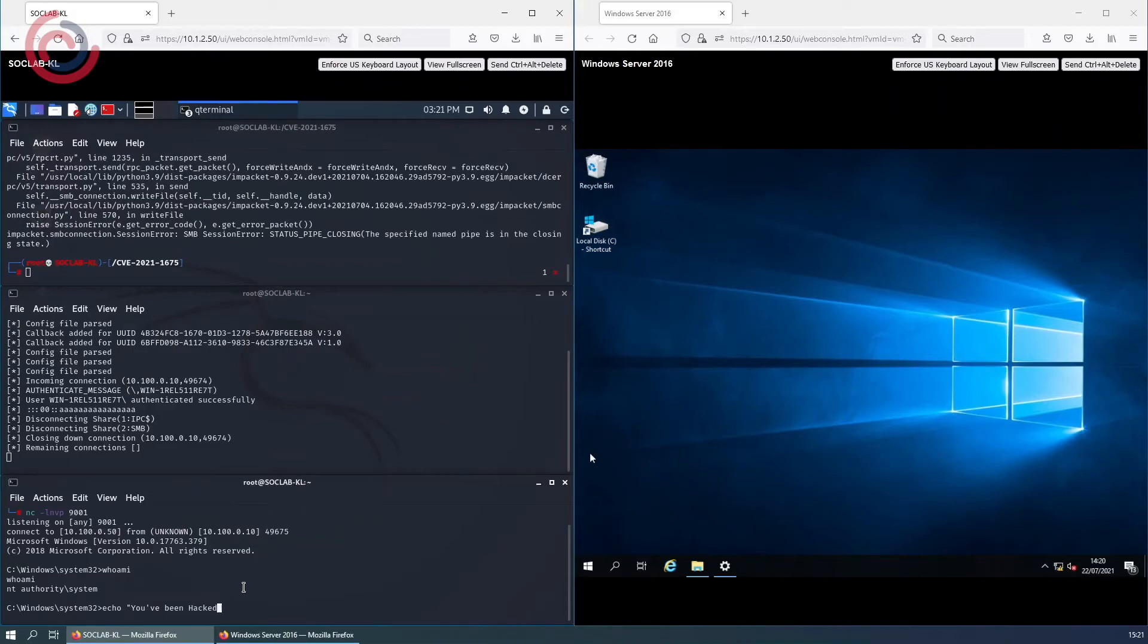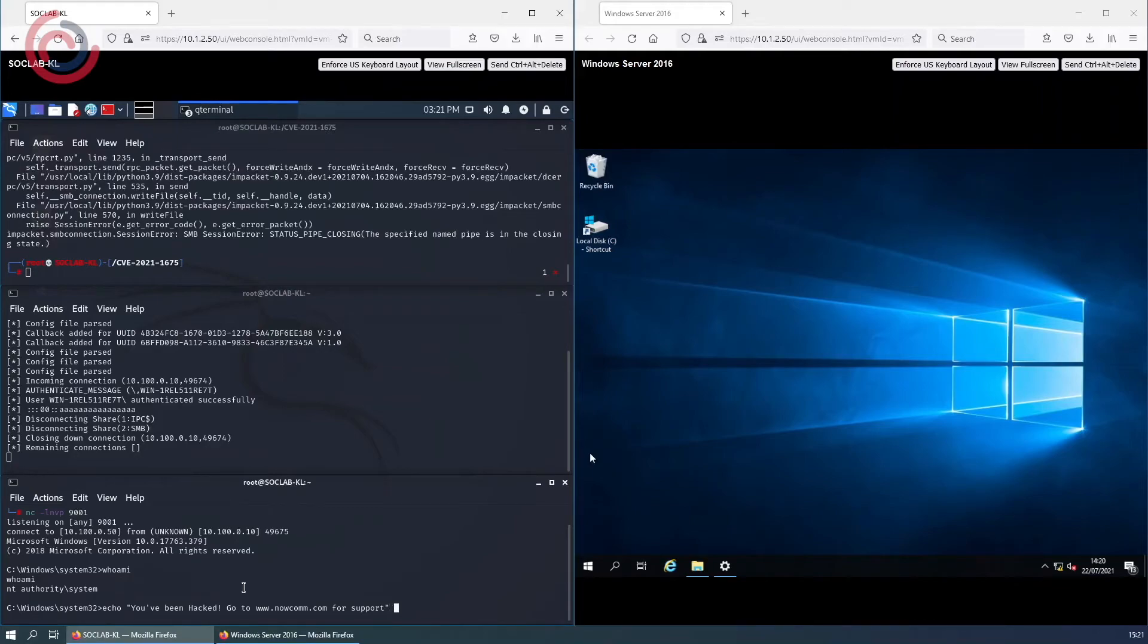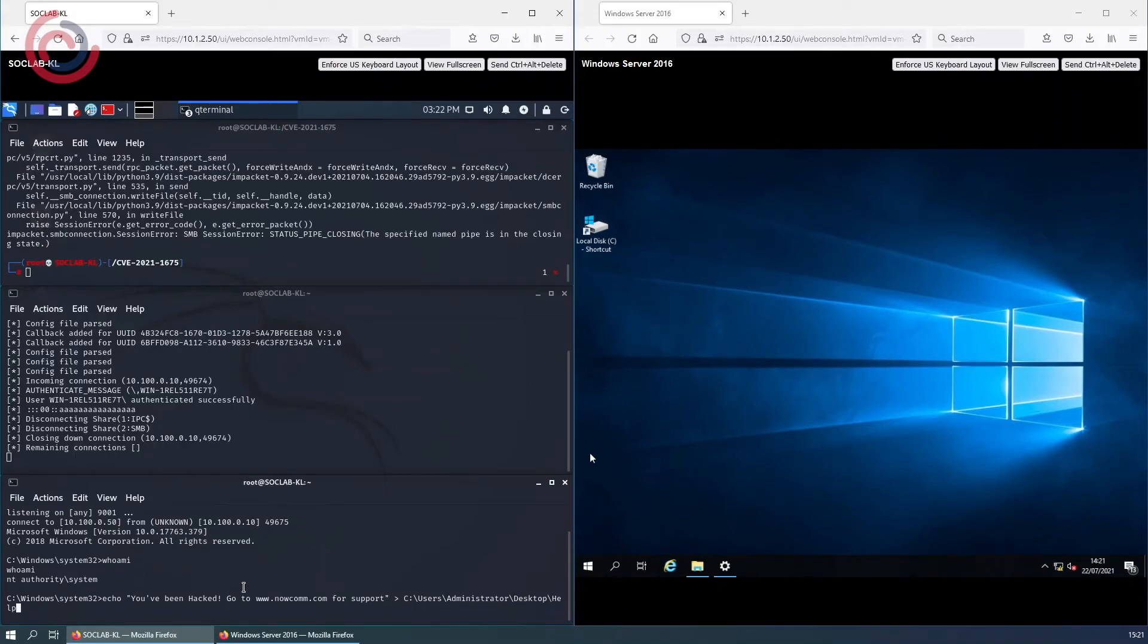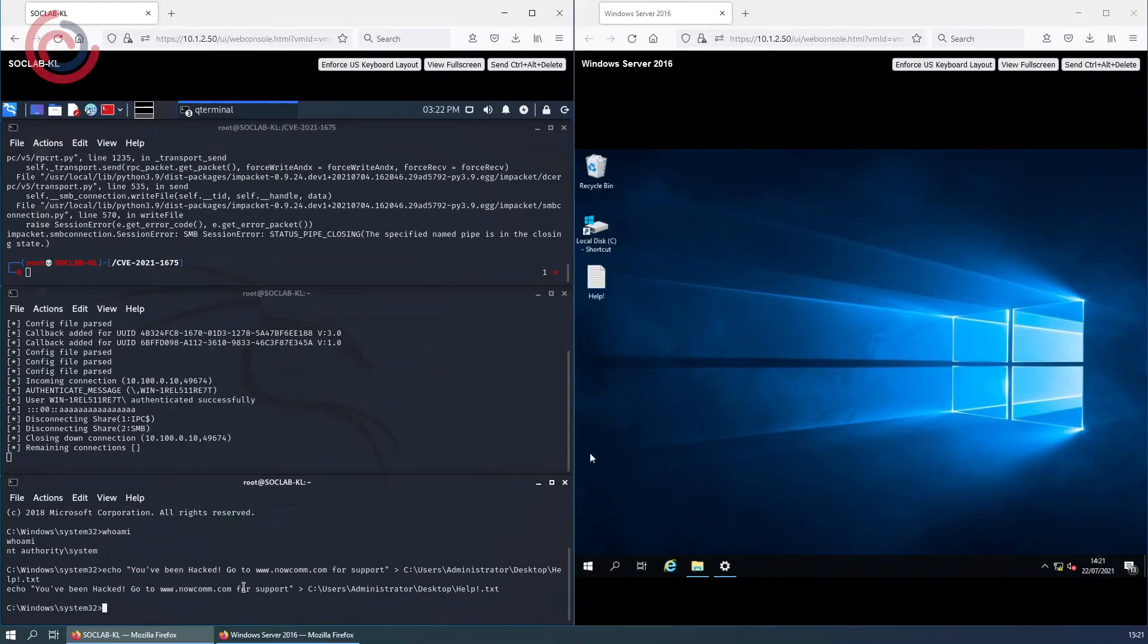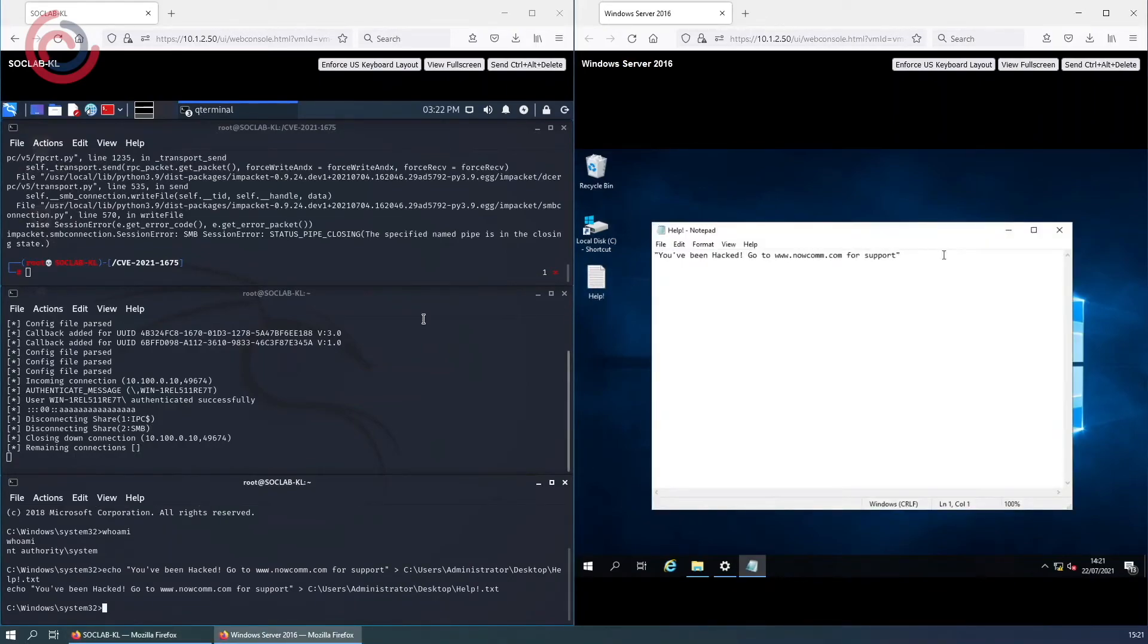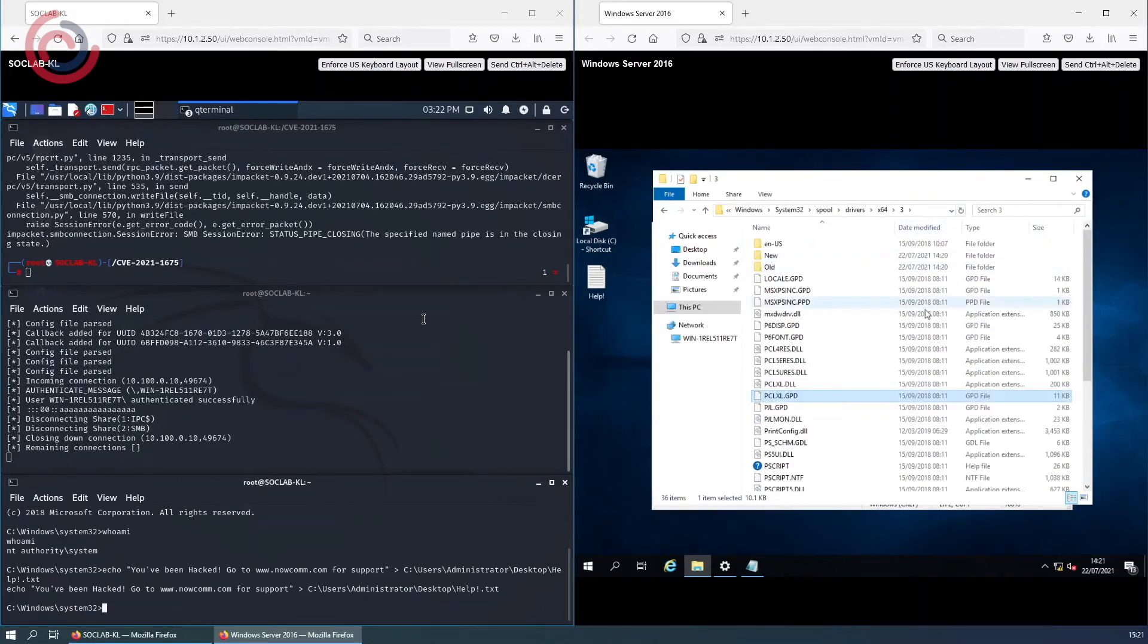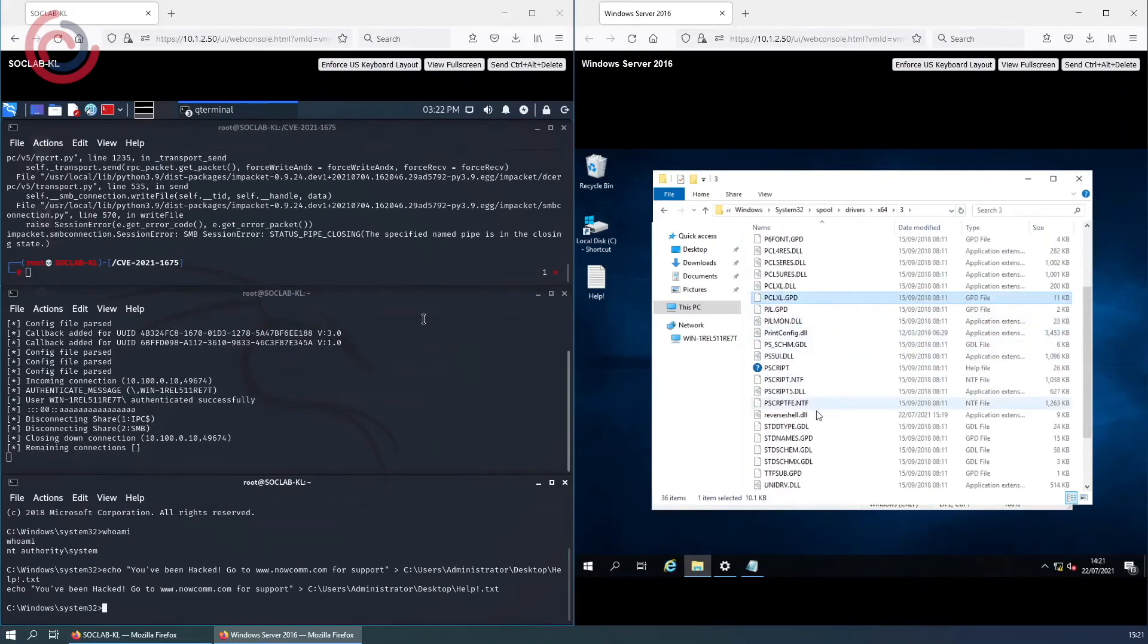Now we have full authority over this Windows server. We can create users or delete users, add files, and pretty much do anything that we please. For example sake, we will place a txt file on the administrator's desktop. We can also see that our reverse shell.dll file is in the spooler directory.